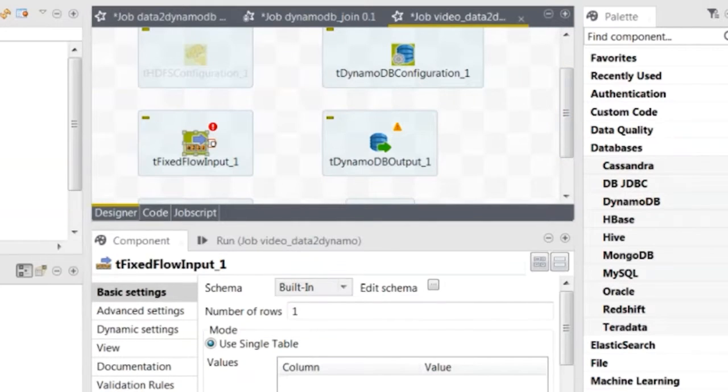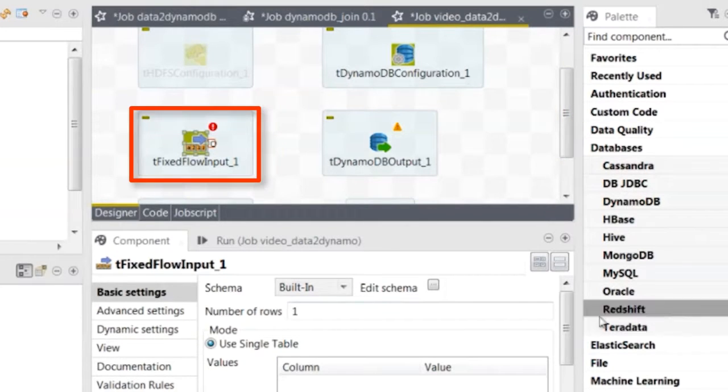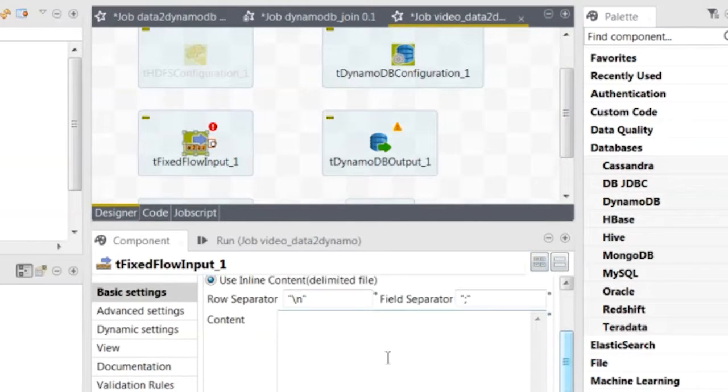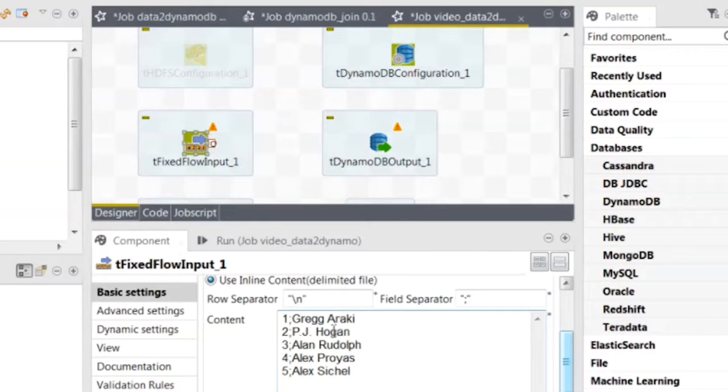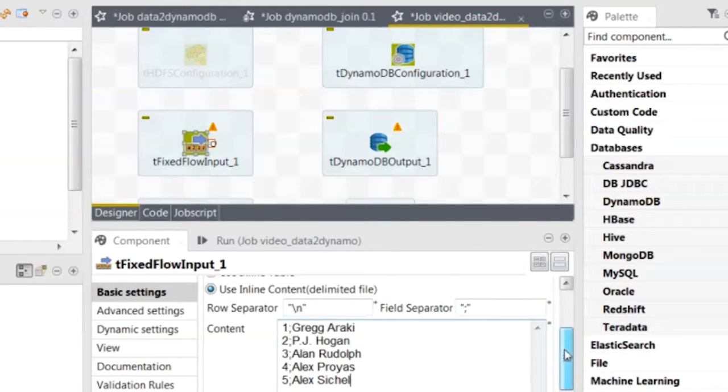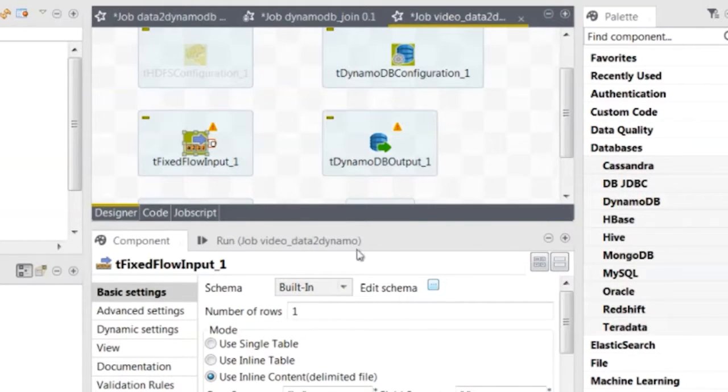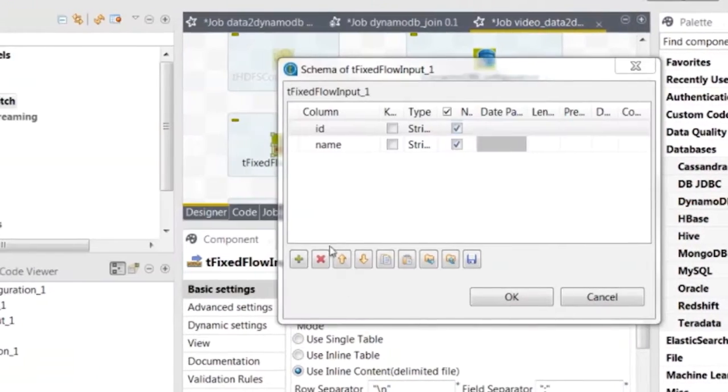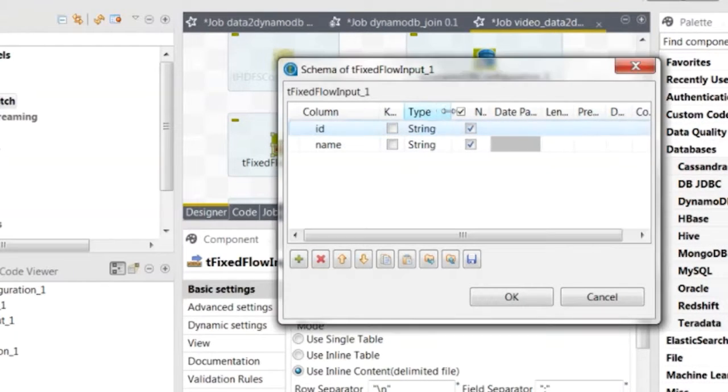Back in the designer, in TFixedFlowInput, enter your movie director data, their names, and the ID numbers assigned to them. Then click Edit Schema to configure the component schema and click OK.